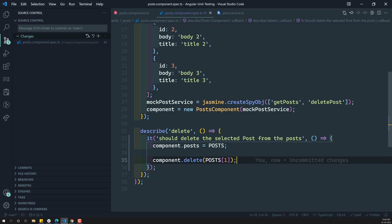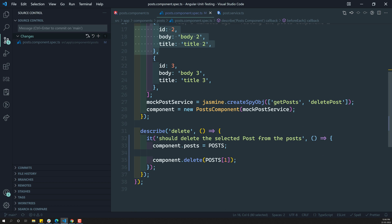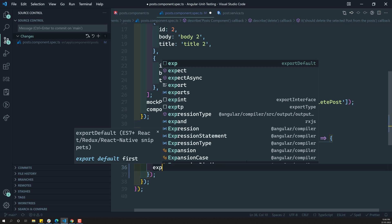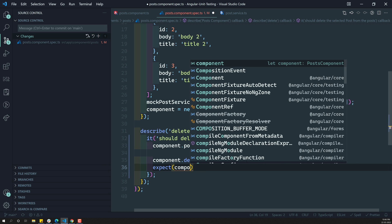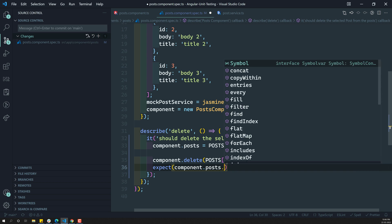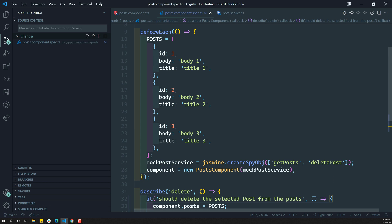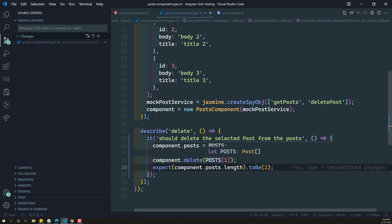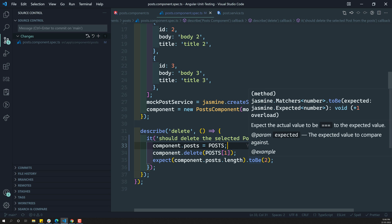So I am calling this posts of index one data, meaning the first index has to be deleted. Now I need to expect: component.post.length to be 2. Why? Because right now the post has a total length of 3 posts. We have deleted the post with index of 1, so now the post length should be 2. Before delete it should have length of 3, now it should have 2.